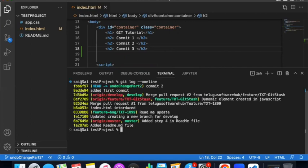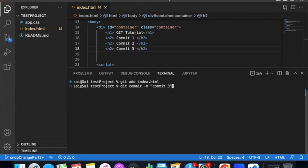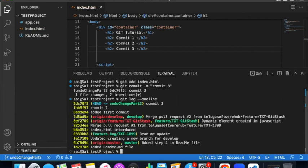We already have commit one and commit two. Let me add a third one also - git add index.html, git commit -m 'commit 3'. Git log --oneline shows commit 3, commit 2, and the first commit.